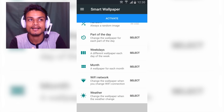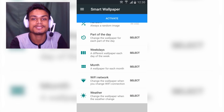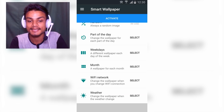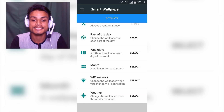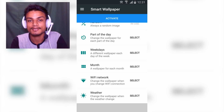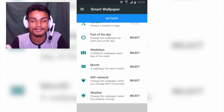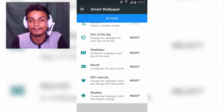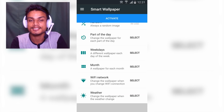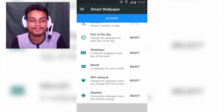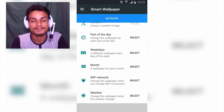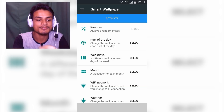Monthly — it changes the wallpaper each month. Wi-Fi network — if you use your home Wi-Fi it will automatically change the wallpaper to whatever you selected, and if you switch to office Wi-Fi it will automatically change again. The last feature is Weather — whenever there is a weather change, you select the wallpaper you want and it will automatically change. For example, if it's raining you select a rain wallpaper, if it's a sunny day you select a sunny wallpaper.